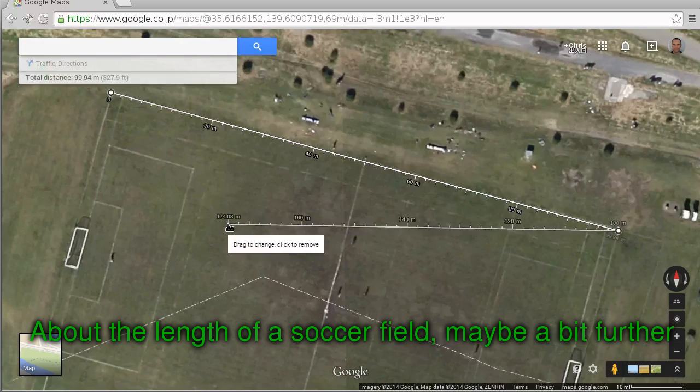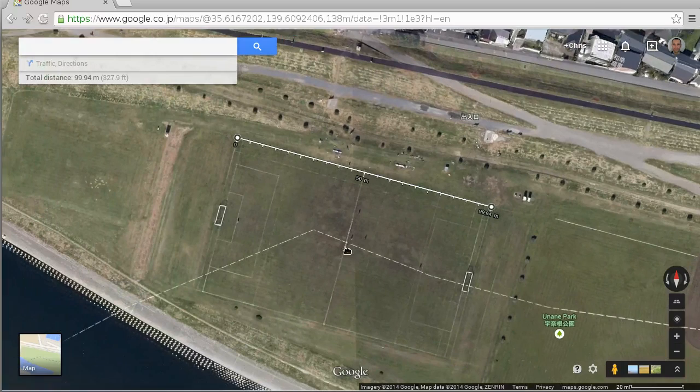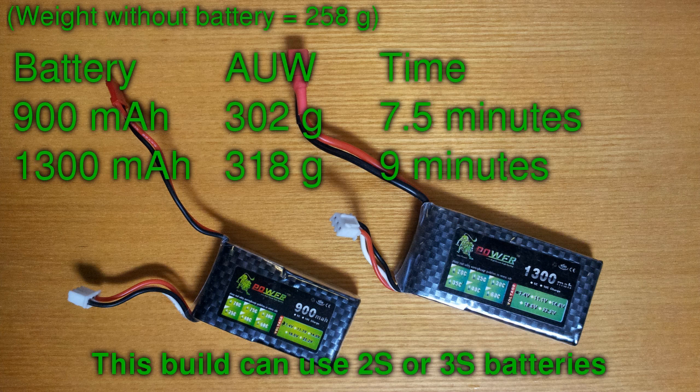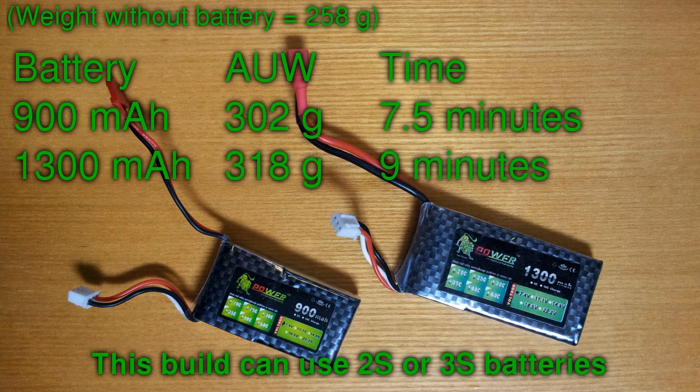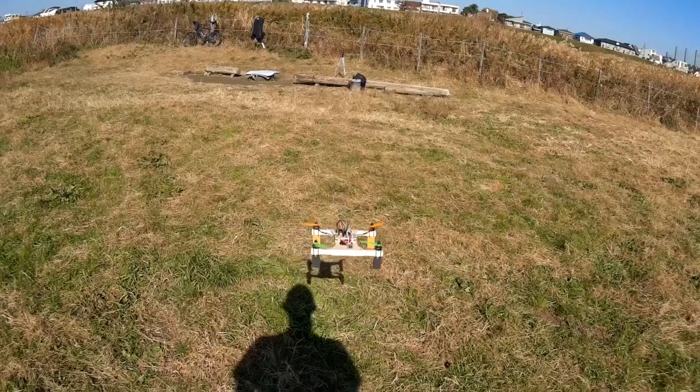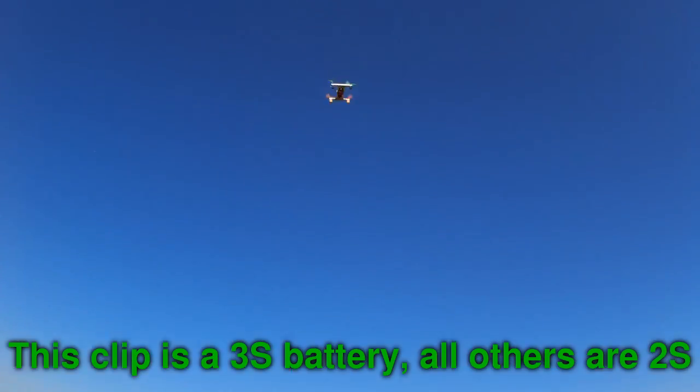The next important question would be flight time and you can see here a list of some times I got with those batteries. This of course depends on how much your frame weighs. My frame weighs about 258 grams without the battery.